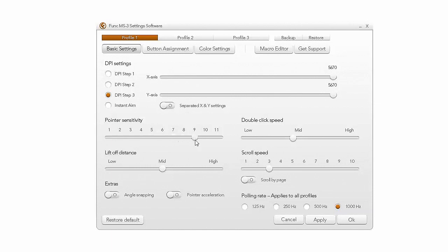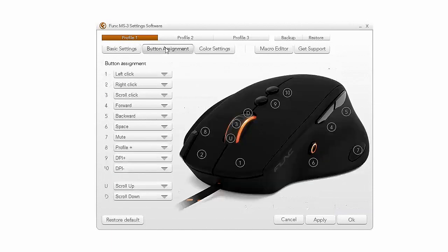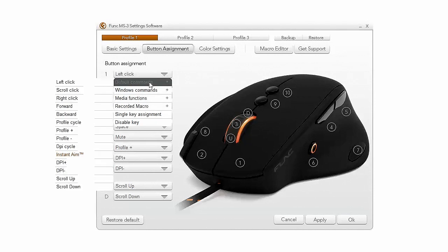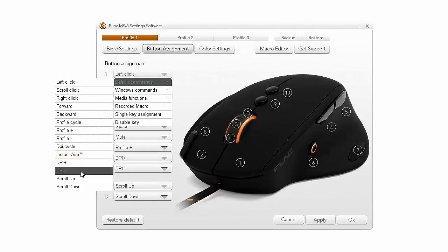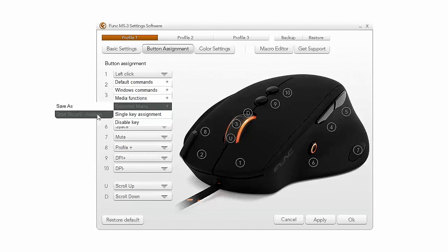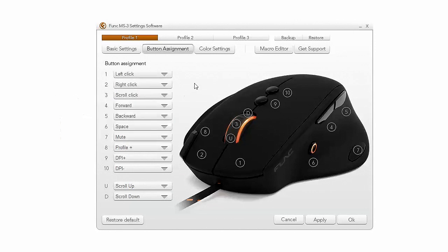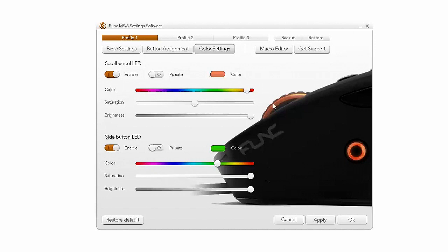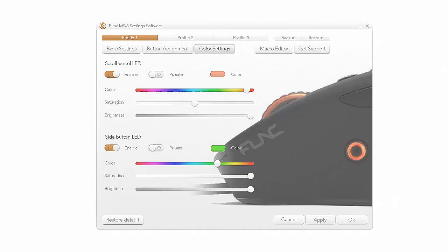We have more goodies such as scroll speed, lift off distance and some other useful settings. When it comes to button assignments we do get a decent list of default commands but also the ability to record your macros which for a gaming mouse could come in very useful. The last one is the color setting which also offers great flexibility for customization for each of the three profiles that are saved on the mouse and not on the software.